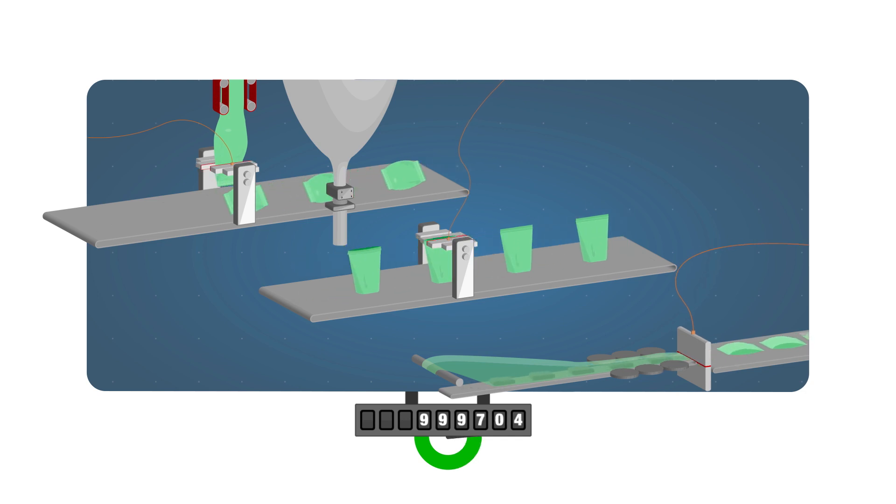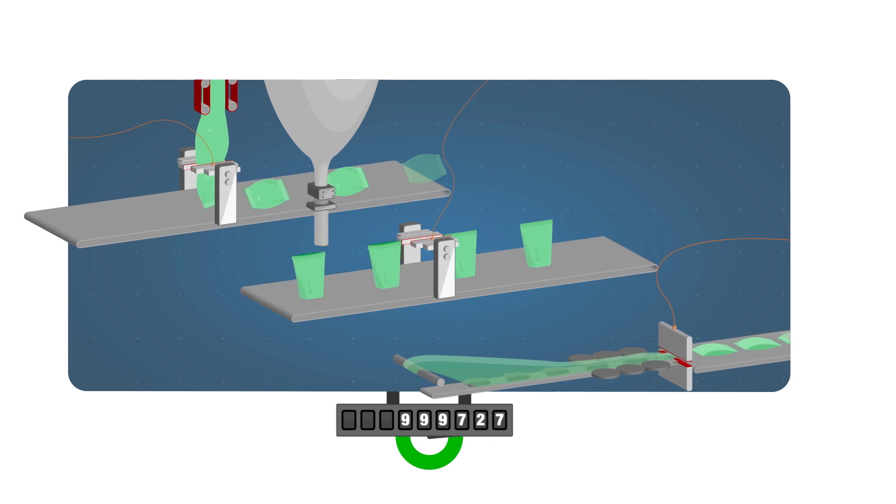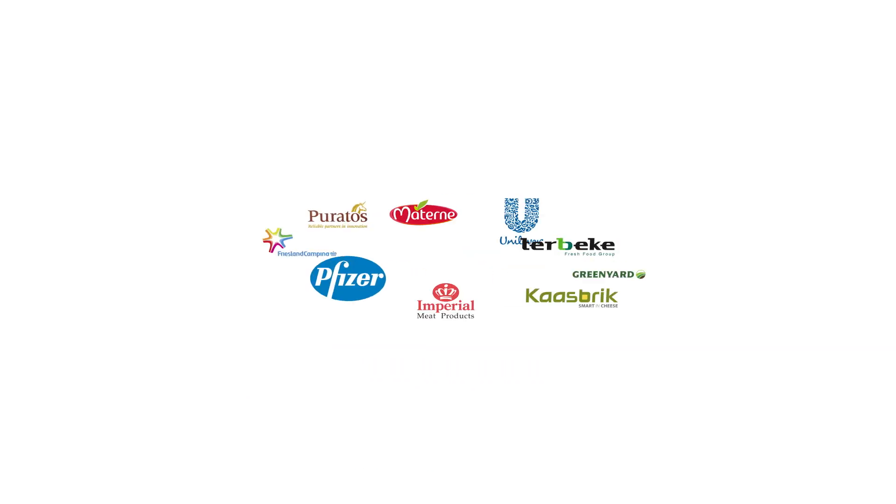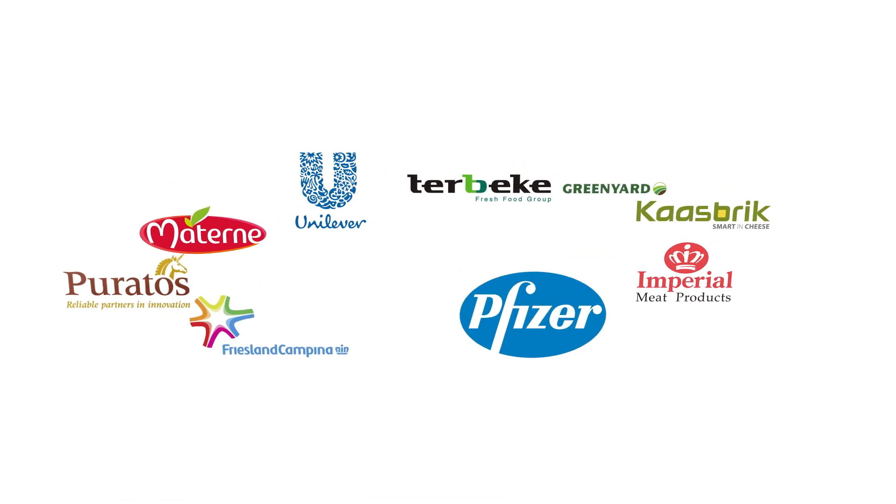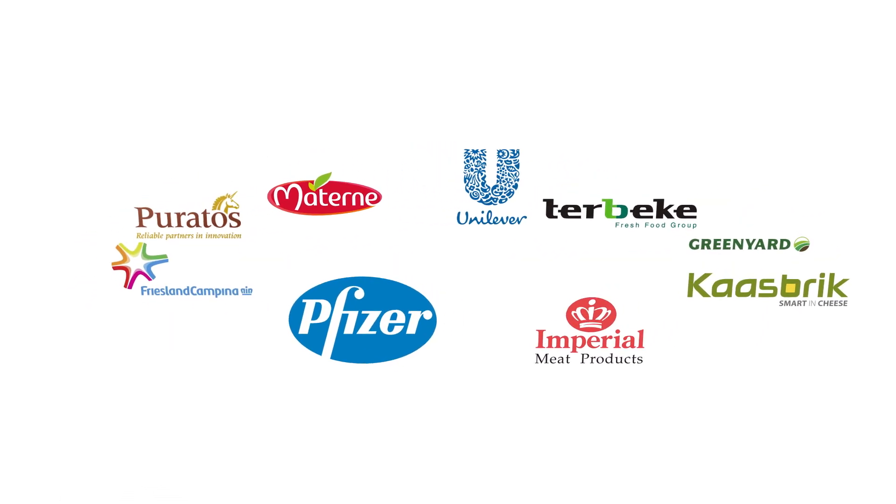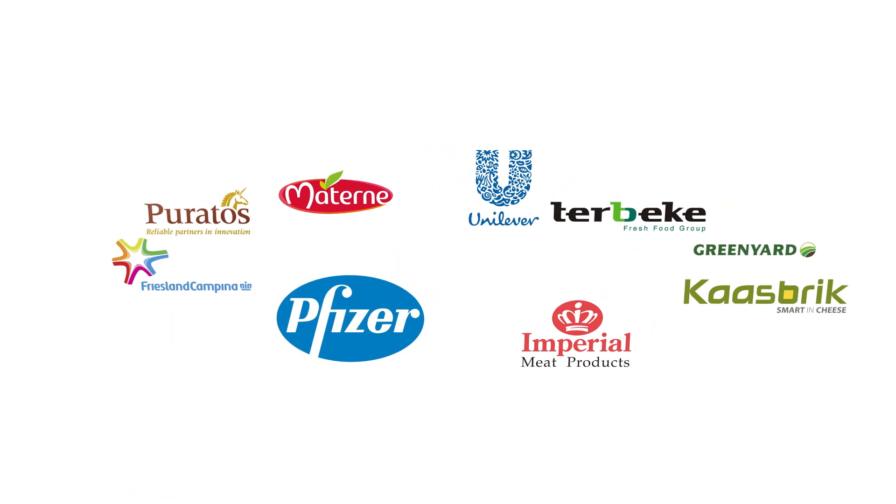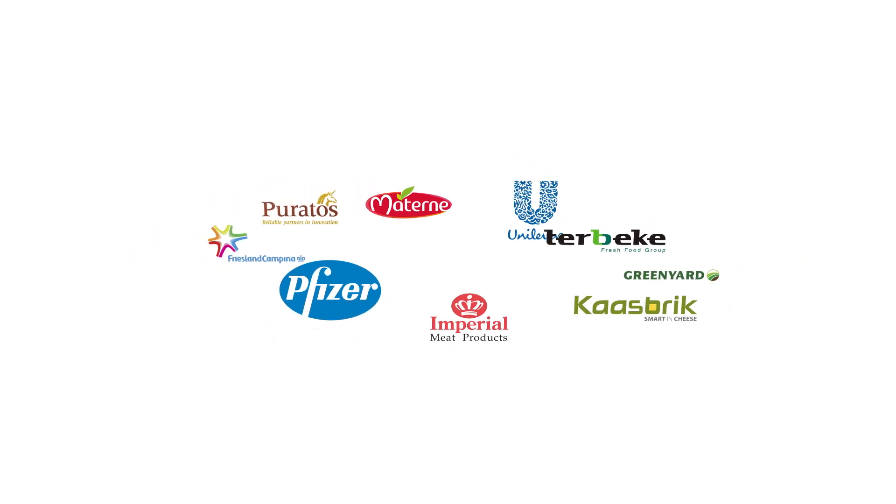Numerous leading companies in the food, pet care, and pharma industry throughout the world are already using SealScope.